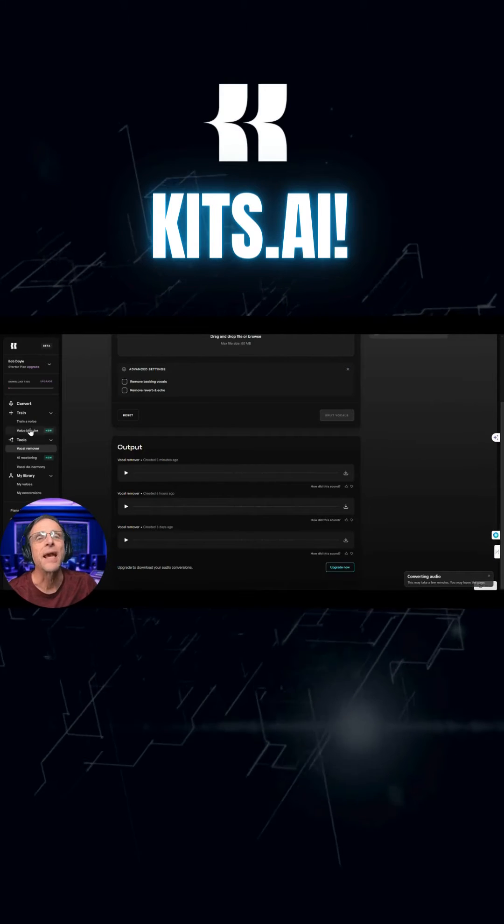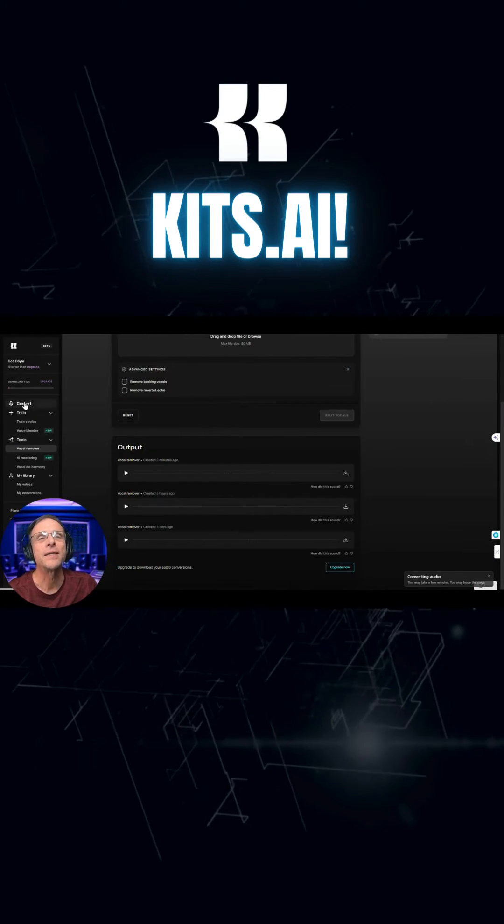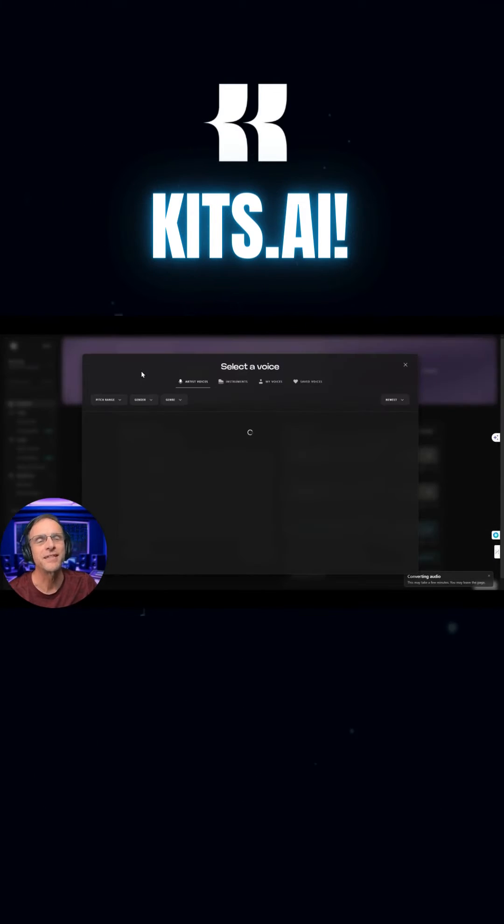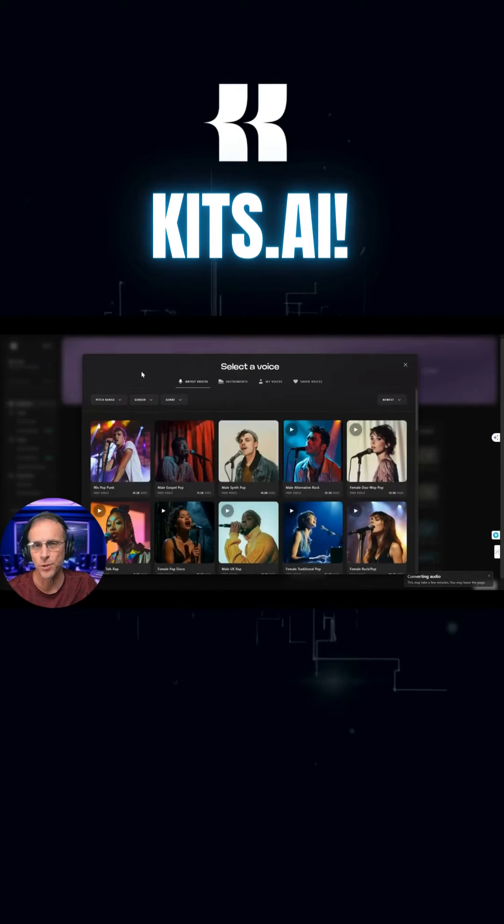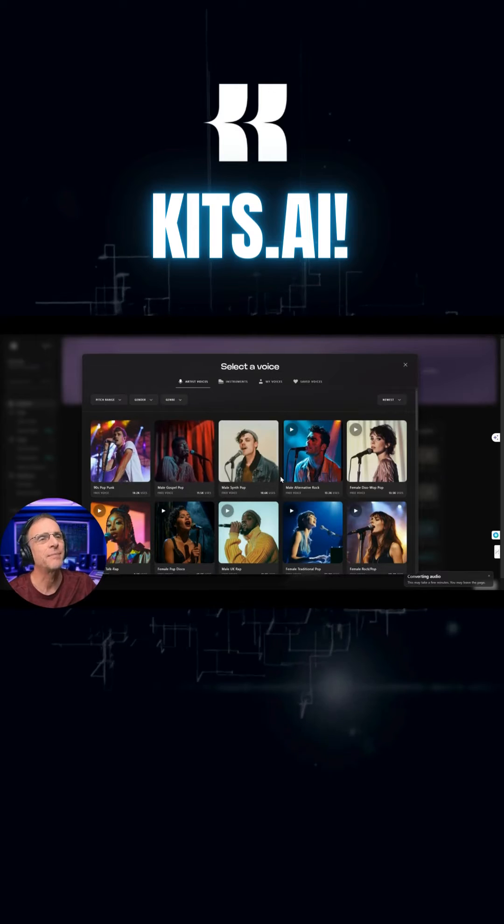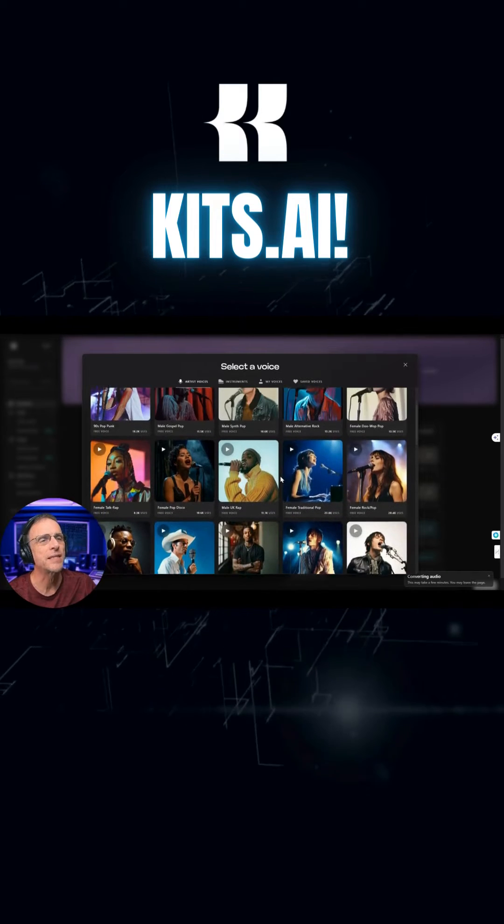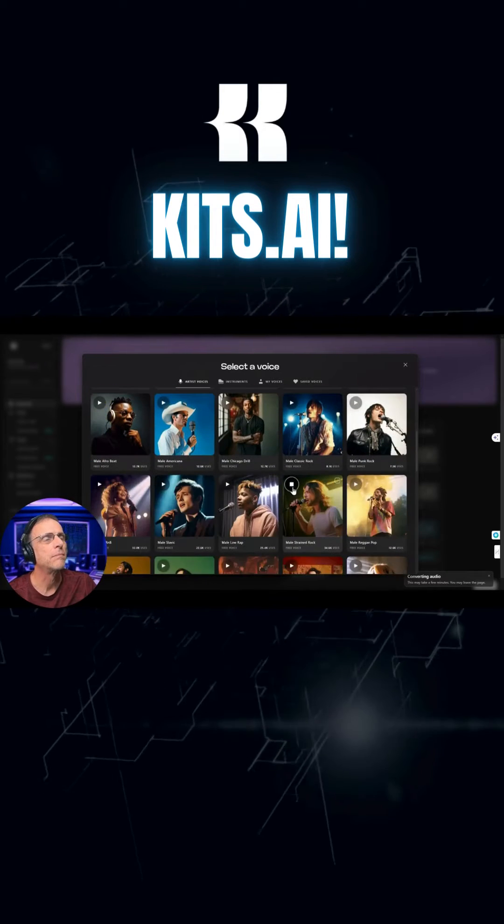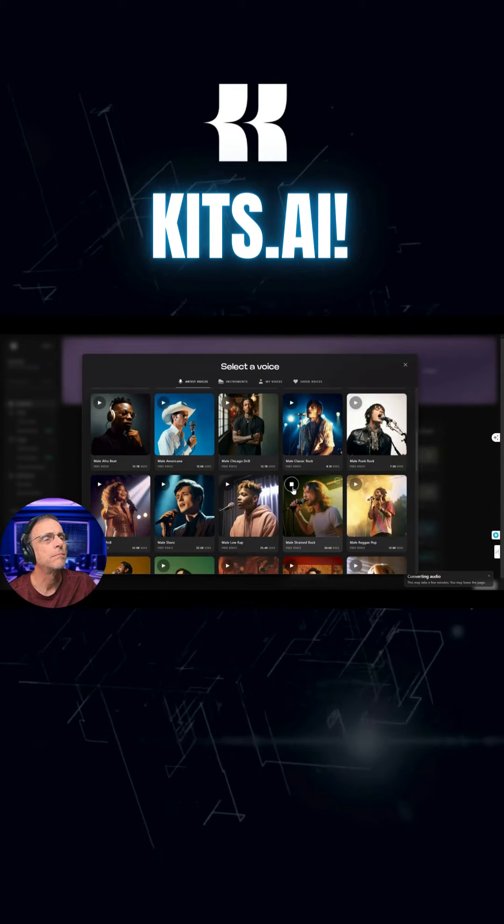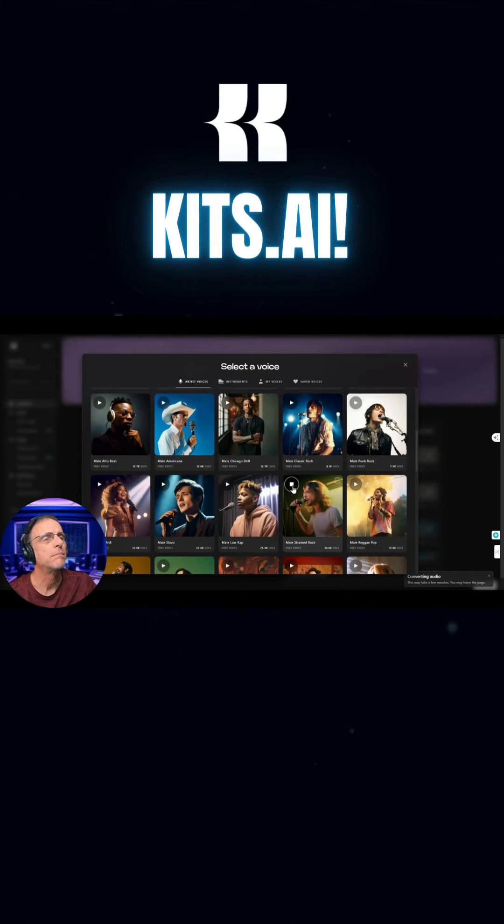Let's go back to Kits and we'll click on convert. We'll select a voice. Now that first one was distinctly female. Let's choose a male voice. Trying to lose those awkward teenage blues.